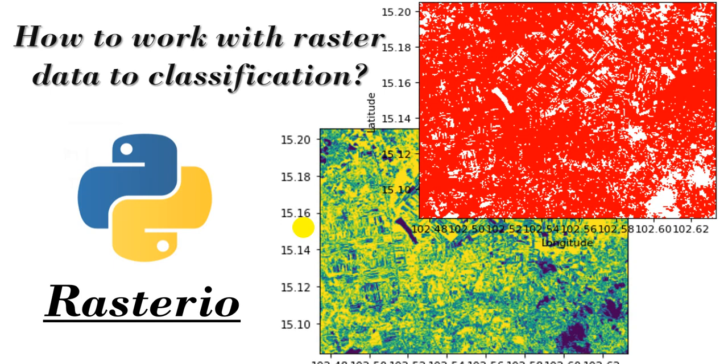Hello everyone, welcome back to my channel. Today I would like to show you how to work on dealing with raster data for classification.